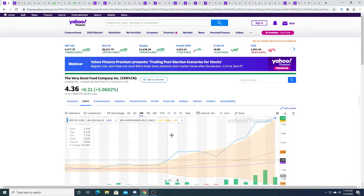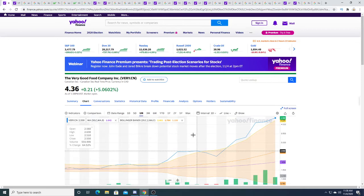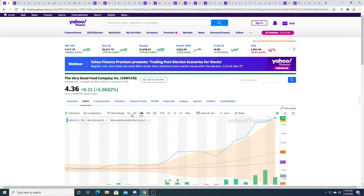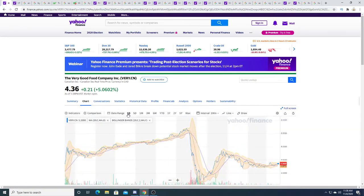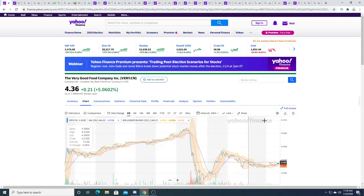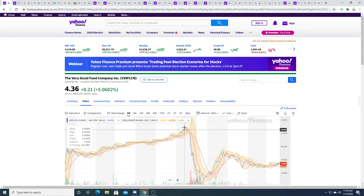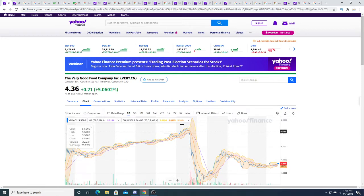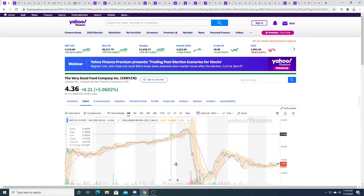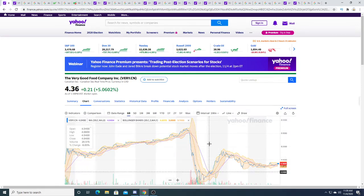But after watching today's price action, I don't think that's going to happen anymore. I really think that there's a lot of support for this company and it's not just pumping up.